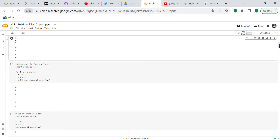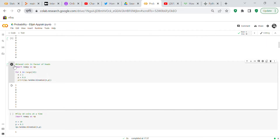Now we flip a coin biased in favor of heads, giving 80 percent probability. For i in range(10), n equals 1, p equals 0.8. We get nine heads and zero tails. Running it again gives seven heads and three tails. Because it's random, you don't know the exact result each time.